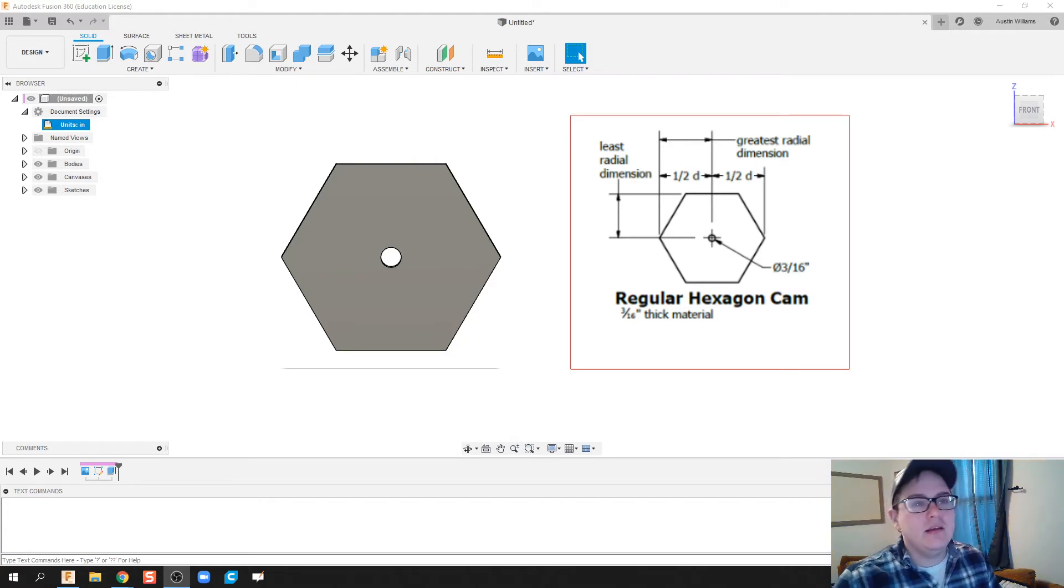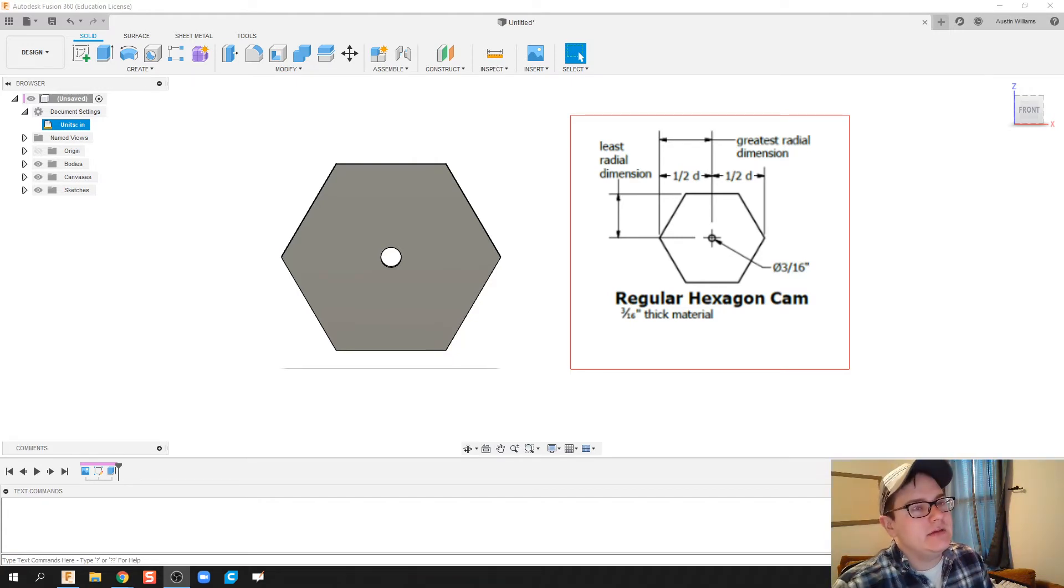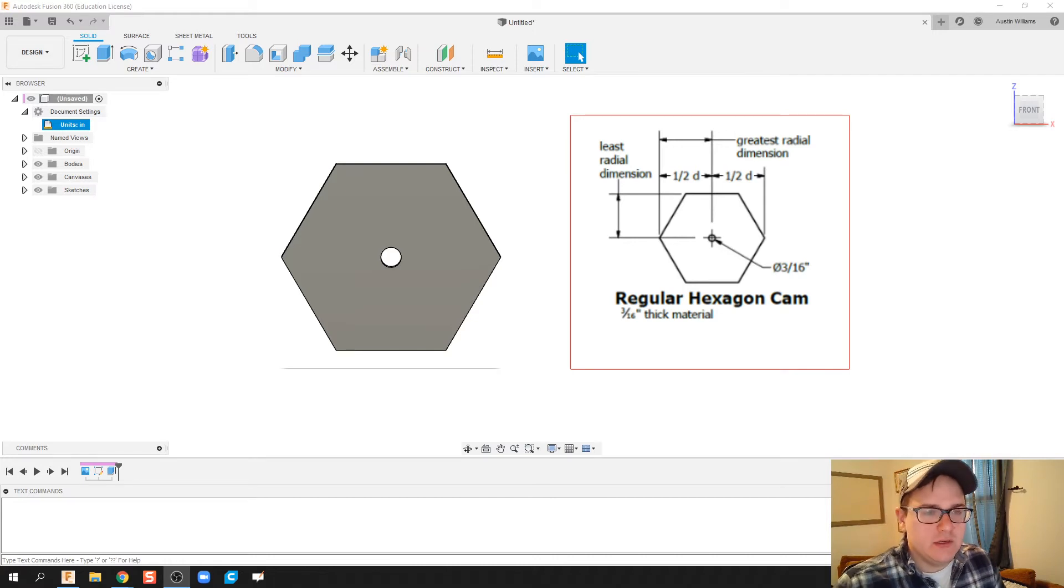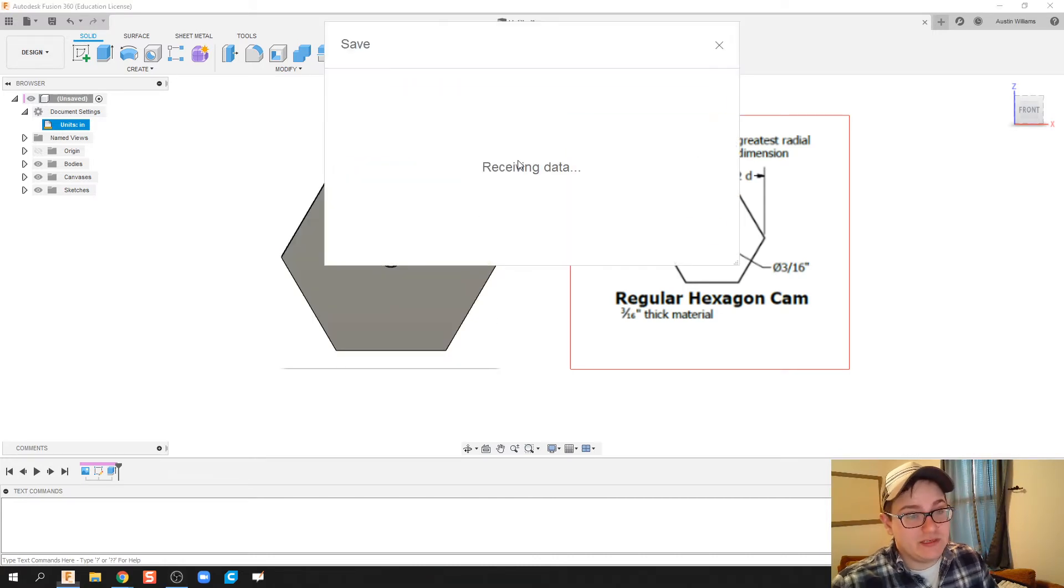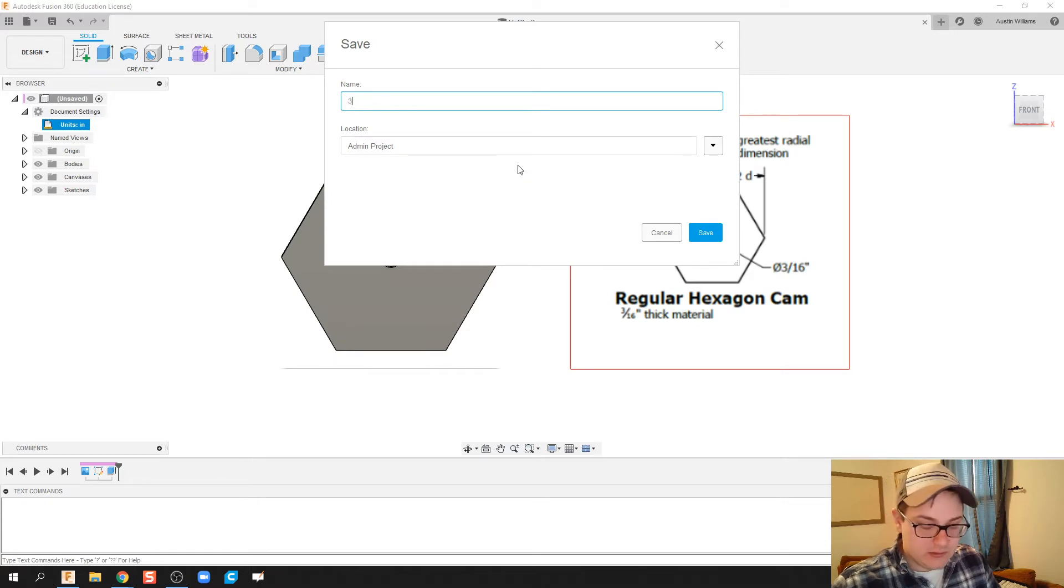So what I'm gonna do here, first thing I'm gonna do is actually save this because I haven't saved this yet. So we're in 33 and call this hex cam. Alright, and I'm gonna open up a new design.